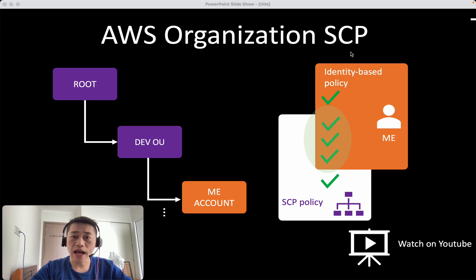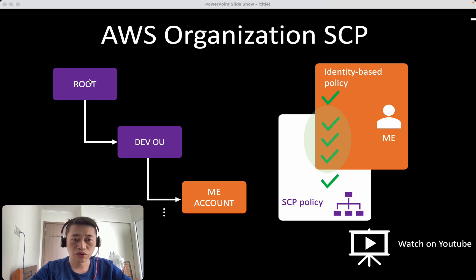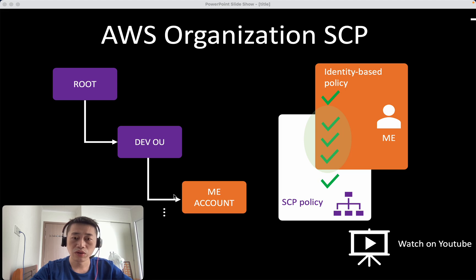So another way, a better way is using SCP, attach an SCP to root or to Dev OUs and that will be inherited down level to all the Dev accounts.